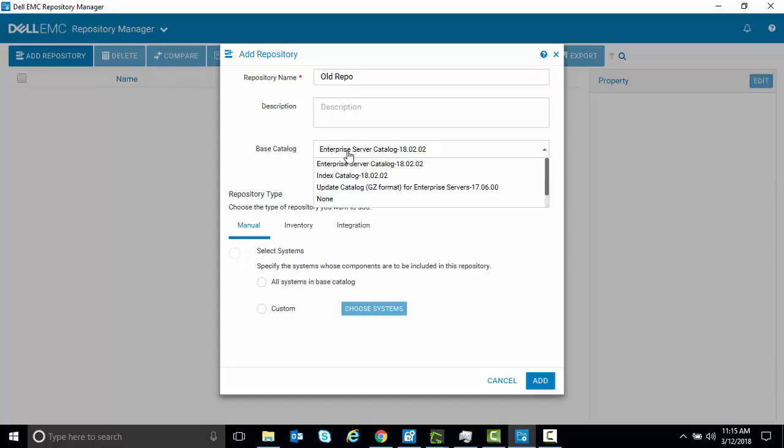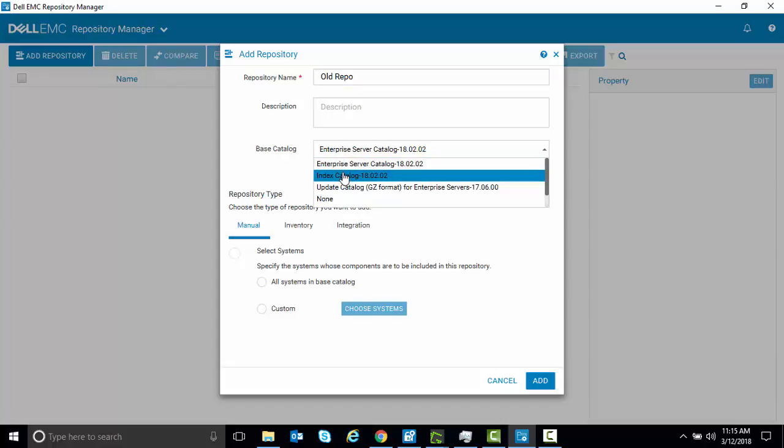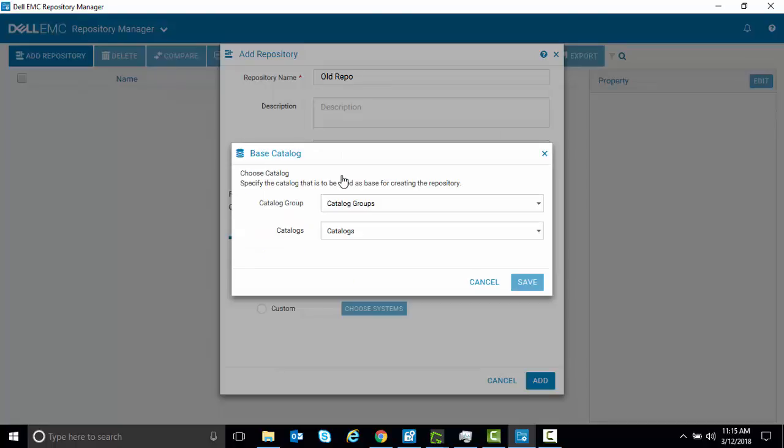And here you have the option of selecting Enterprise, Index, or any other catalog that you've loaded. We're going to select Index Catalog.